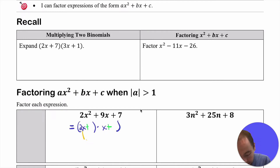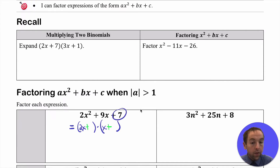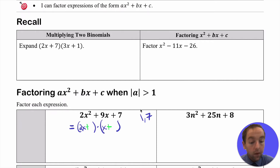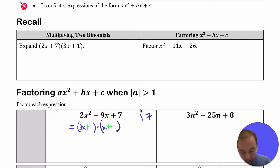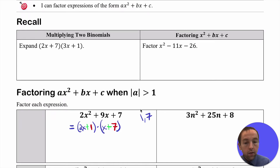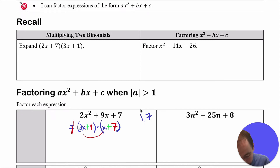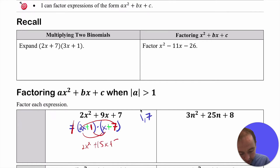The easiest thing as we're guessing and checking is to go to that 7 and think about the numbers that multiply to equal 7. Our only choices using whole numbers are 1 and 7. It does matter where we place them. For example, if we put plus 7 in the first binomial and plus 1 in the second, then FOILing gives us 2x² + 14x + 1x, which is 2x² + 15x + 7 — clearly not equal to the original expression.